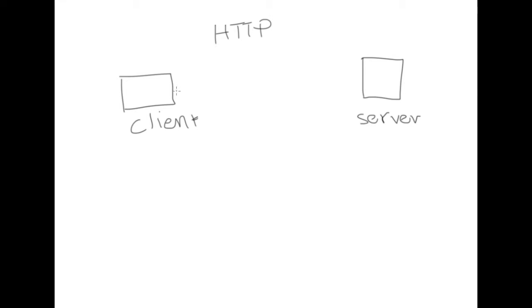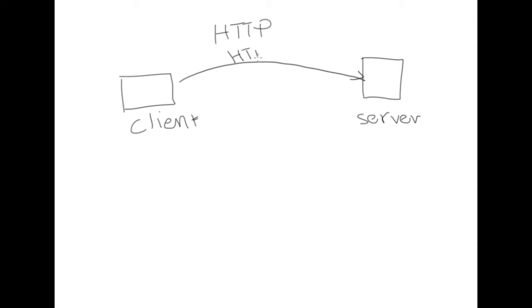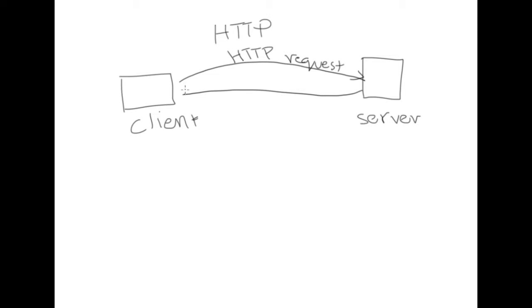The HTTP protocol is a simple request response protocol whereby the client sends a special HTTP request message for every object, and the server honors the request by providing the requested object in a specially crafted HTTP response message.